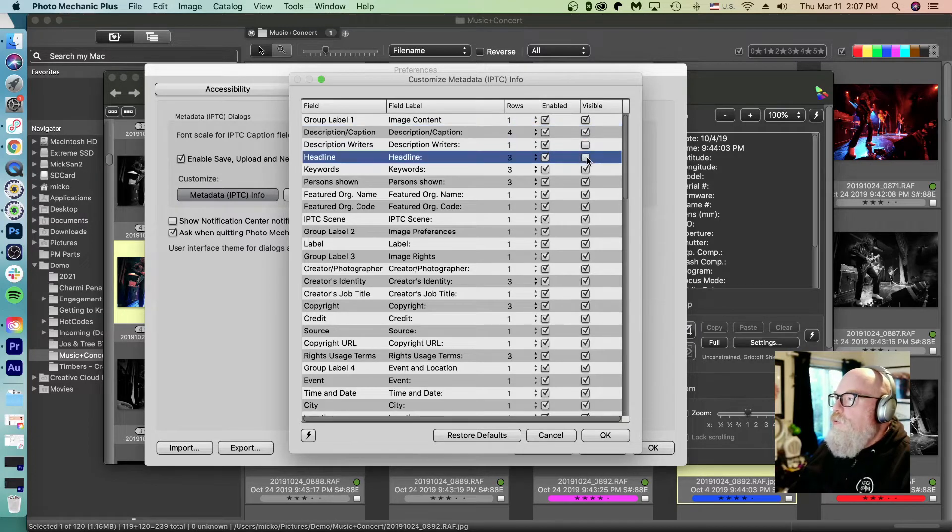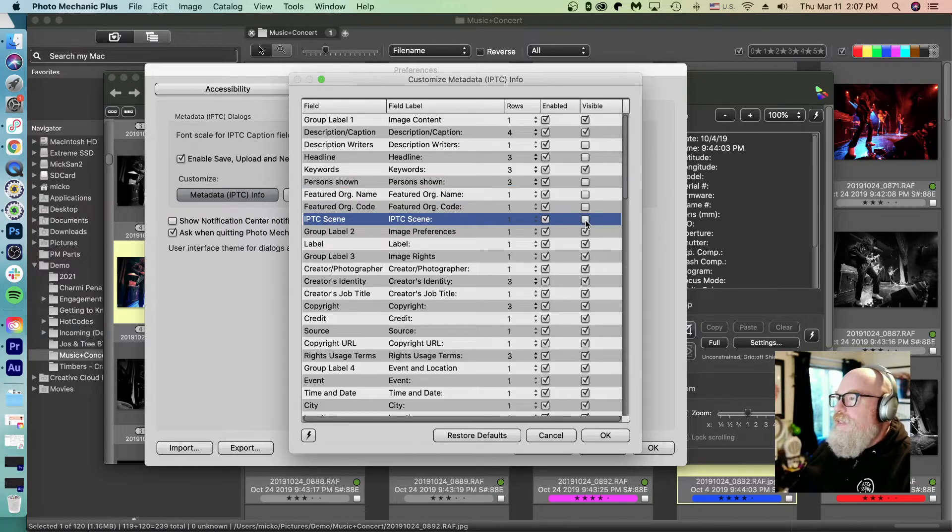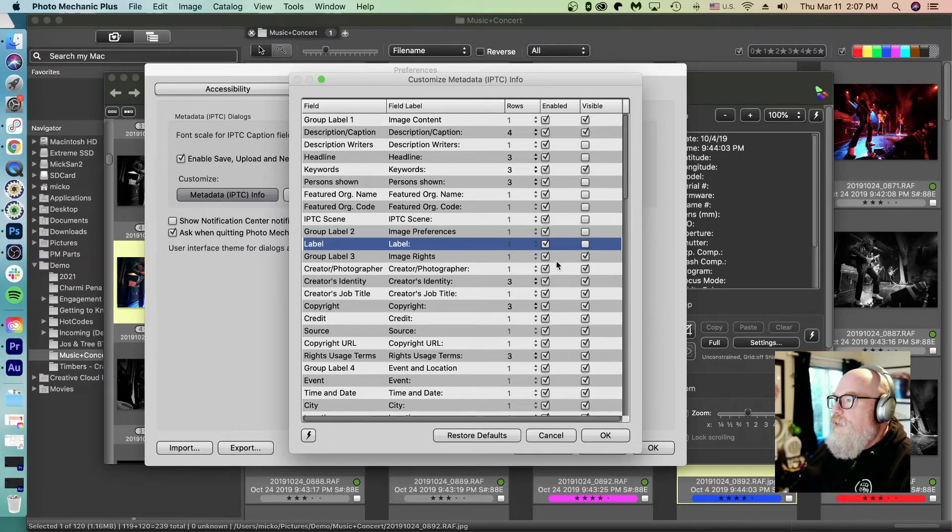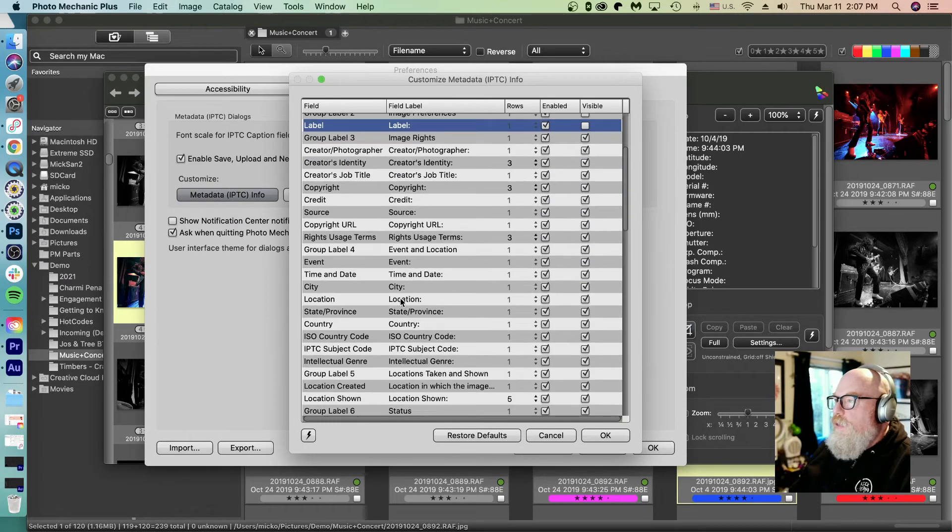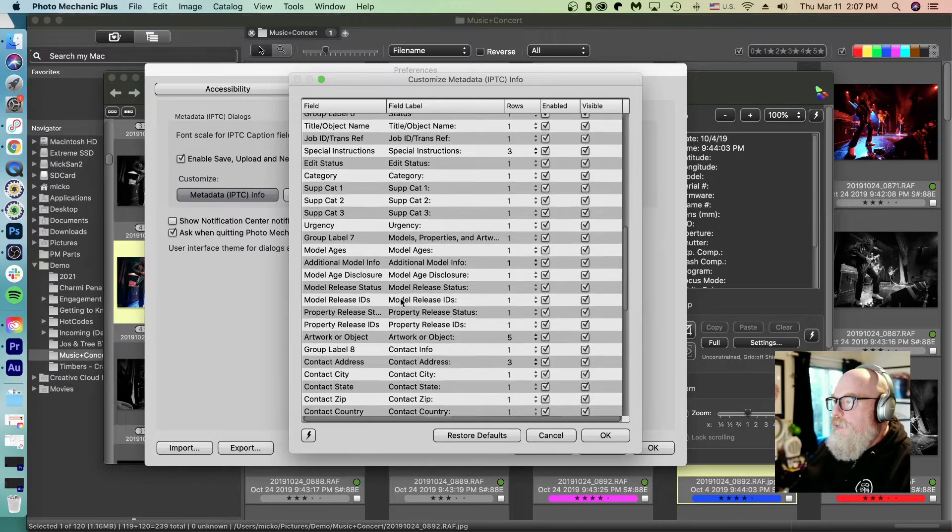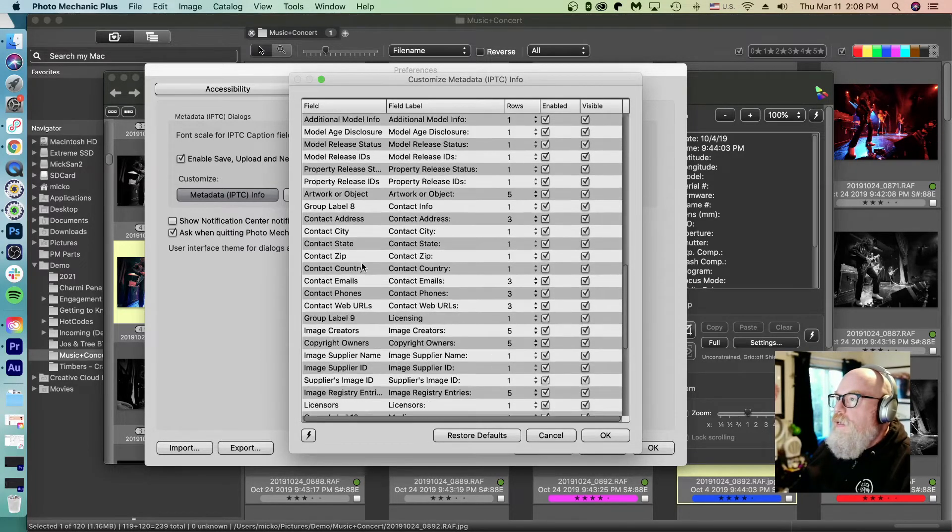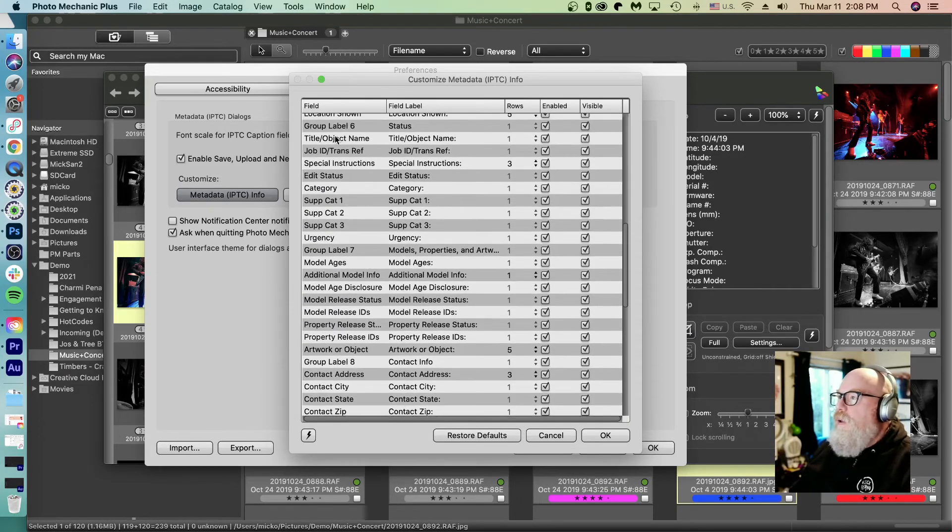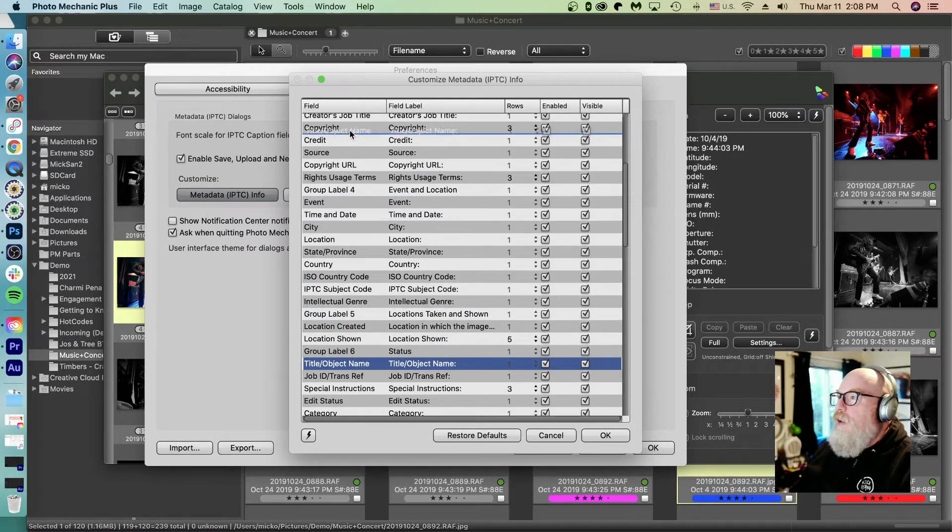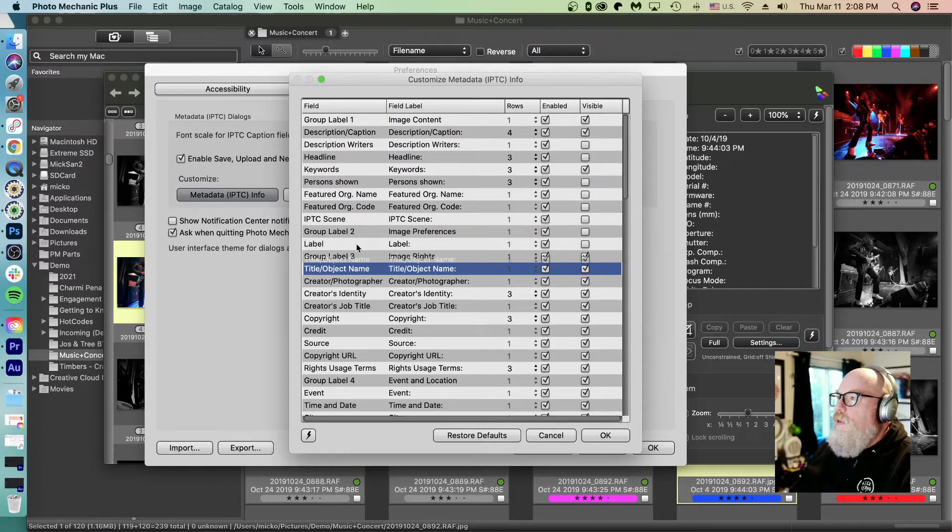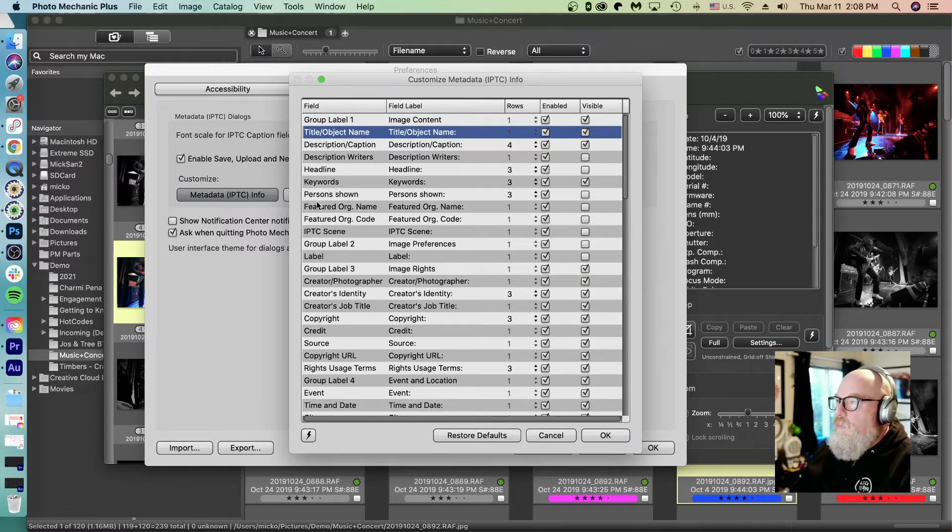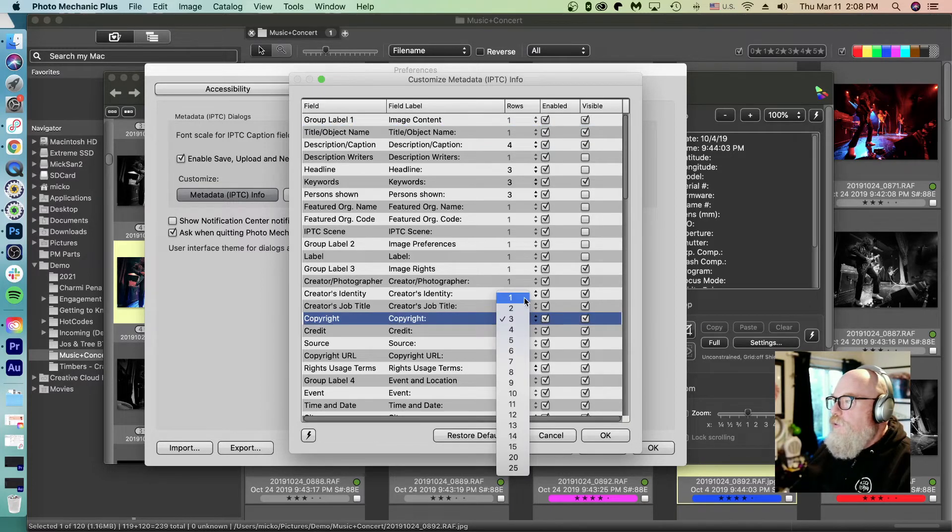Headline I never use. Keywords obviously. I can already see the color class, so I can use that. There's all my copyright things. Yeah, I use those for sure. Let's scroll down here. Oh, and there's that title object name. I want to scroll that up. So I can just grab this and drag it on up here. There we go. The copyright, I only need one line for that. So let's do that.